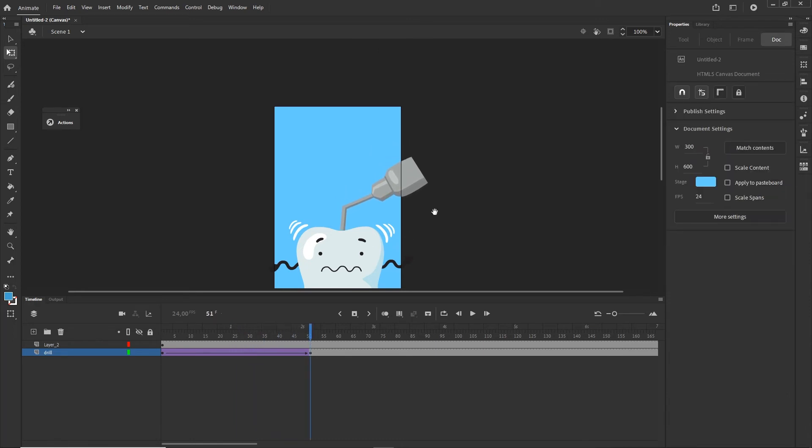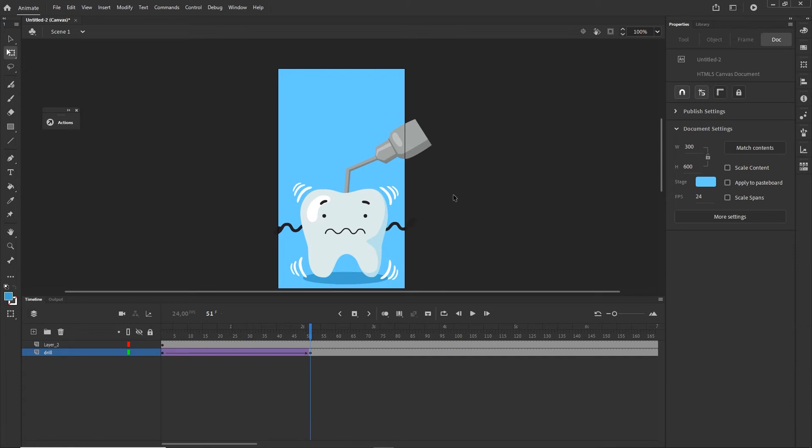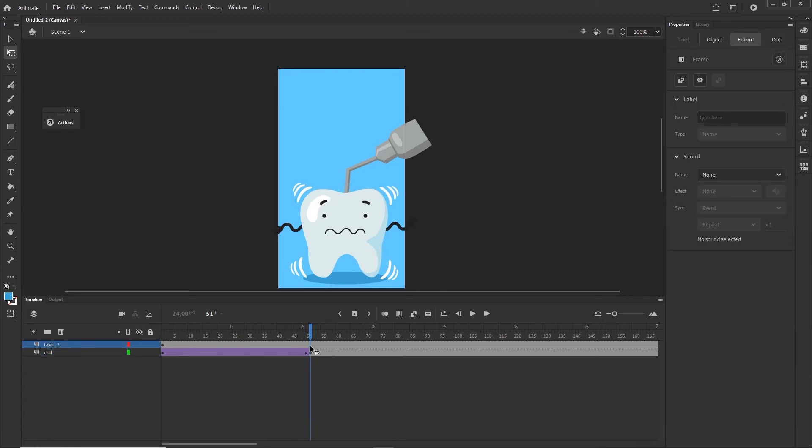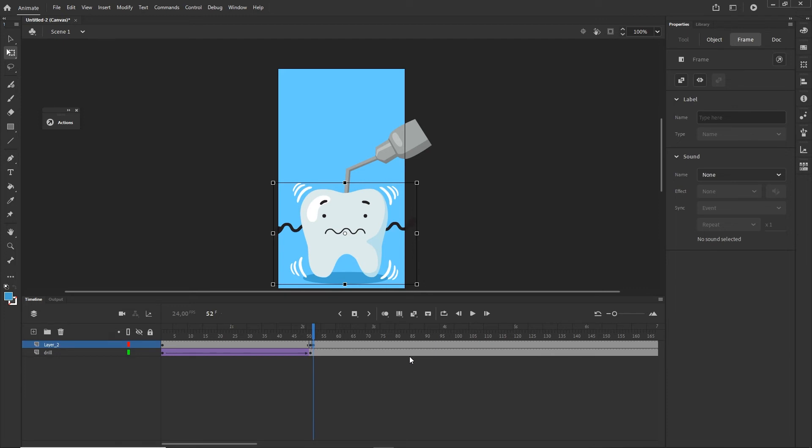Now the vibration or shaking of the tooth. That is a very simple frame-by-frame animation. I'm going to click F6 to create a new keyframe and then I'm going to click F6 one more time and it should create me a new keyframe.